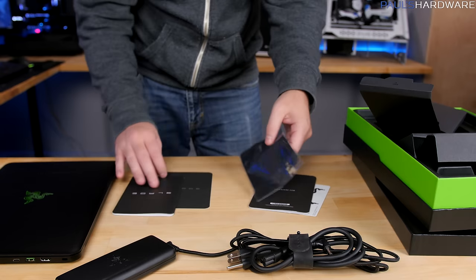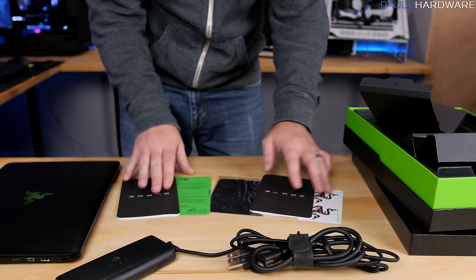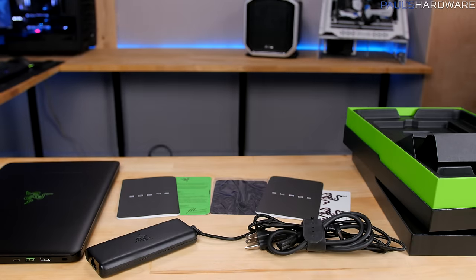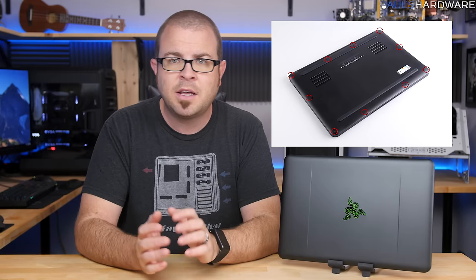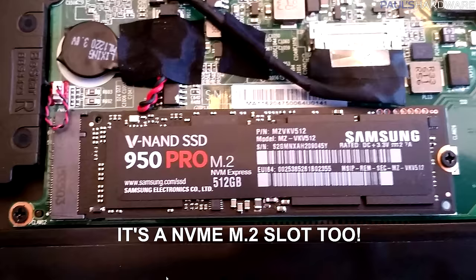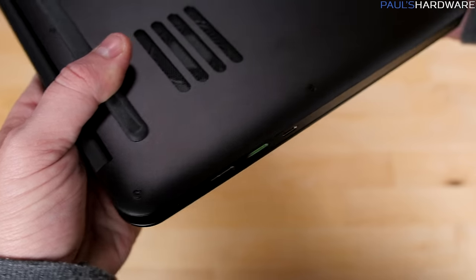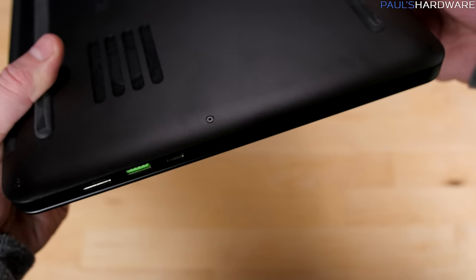As expected, you get an 802.11ac Wi-Fi and Bluetooth 4.1 module via a Killer NIC, and I very much appreciate that you can actually access the internals of the Razer Blade by removing the T5 screws and popping off the bottom plate, which means you could potentially update that M.2 SSD and perhaps even the Wi-Fi card if you really felt you need to in the future.